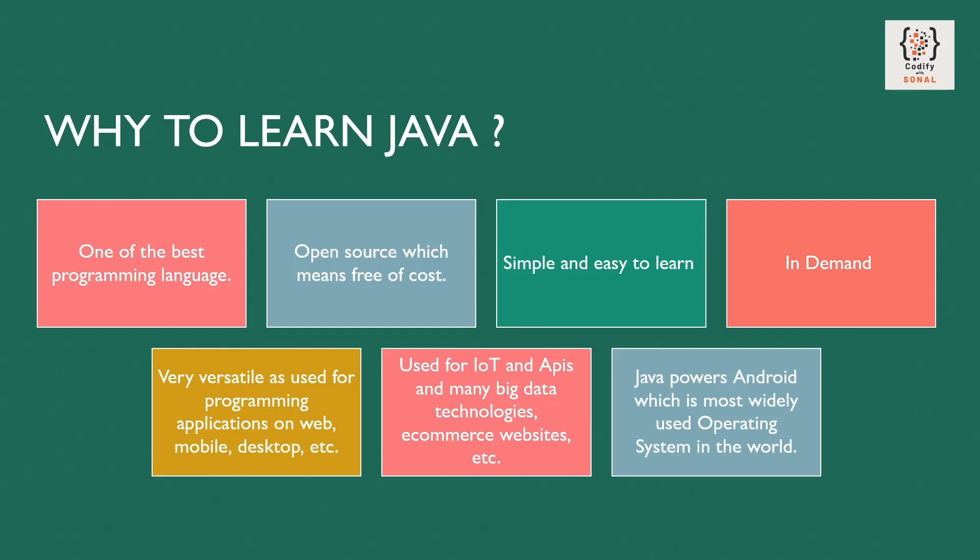As I said, in demand, you have great high paying jobs in Java. Very versatile. It is used for programming applications on web, mobile, desktop, etc. It's also used for IoT and APIs. Many big data technologies, e-commerce websites, etc.